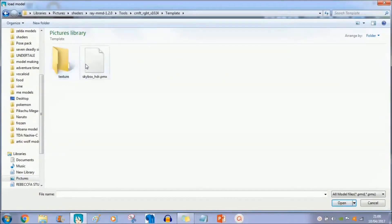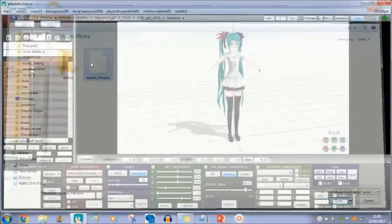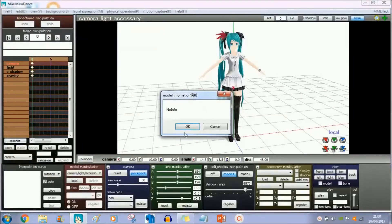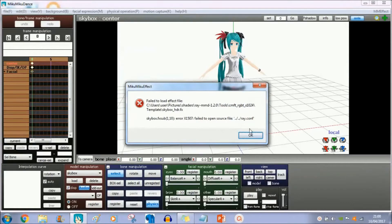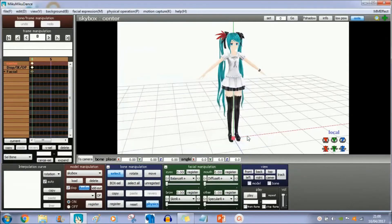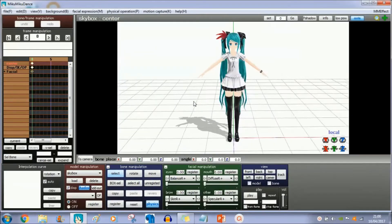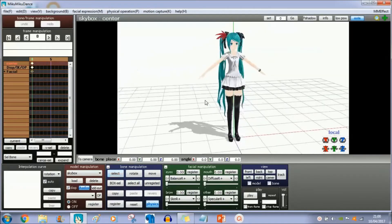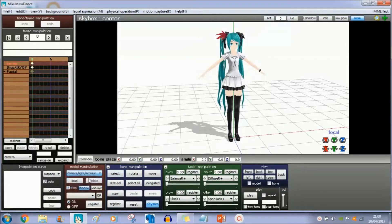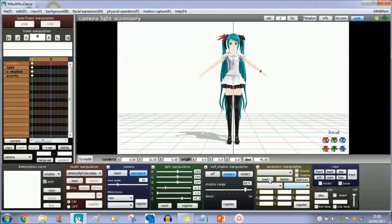You load up the skybox here. Well, it's not actually skybox. It'll come up with this error. This is what you need. Once you've loaded up this error box, it should slightly change the model shade.